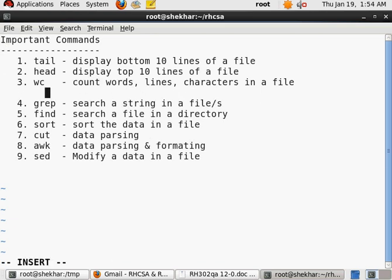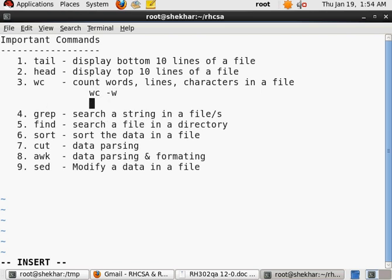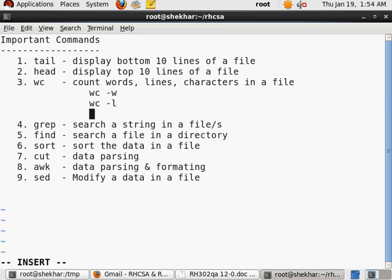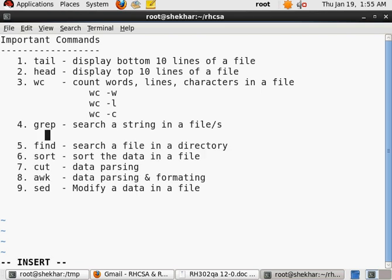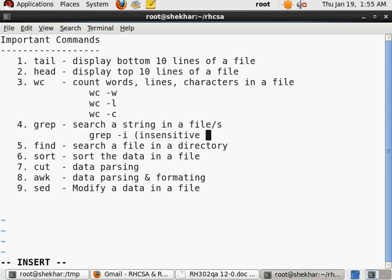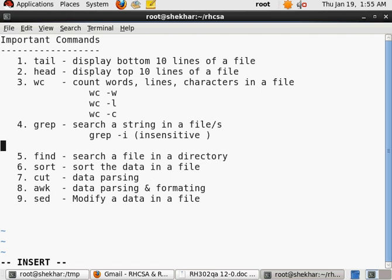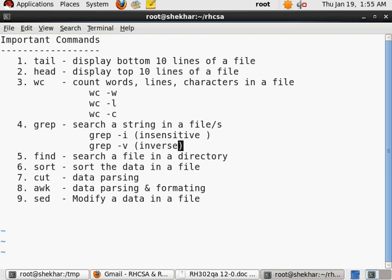So obviously, counting the words is wc -w. Let me just write that down for our reference: wc -w is for counting the words, wc -l is for counting the lines, and wc -c is for counting the characters.